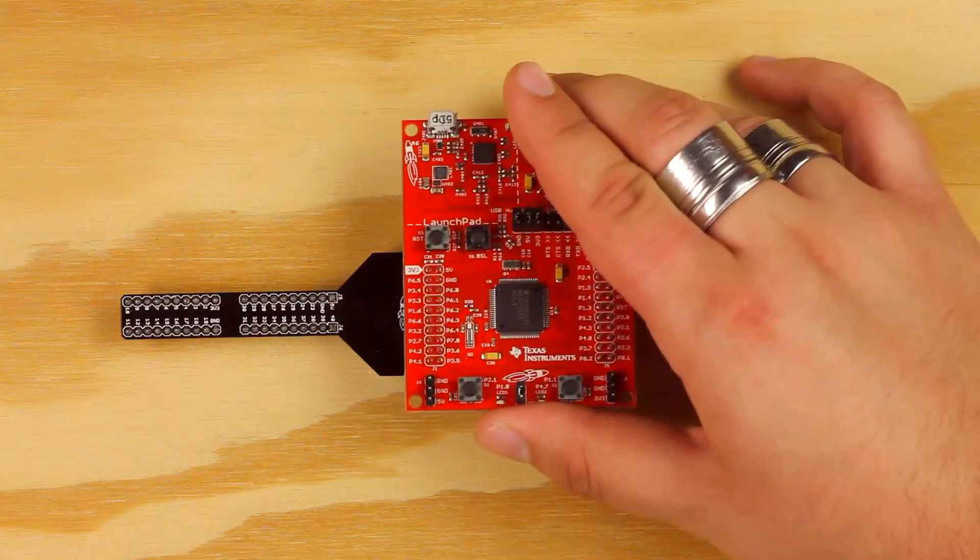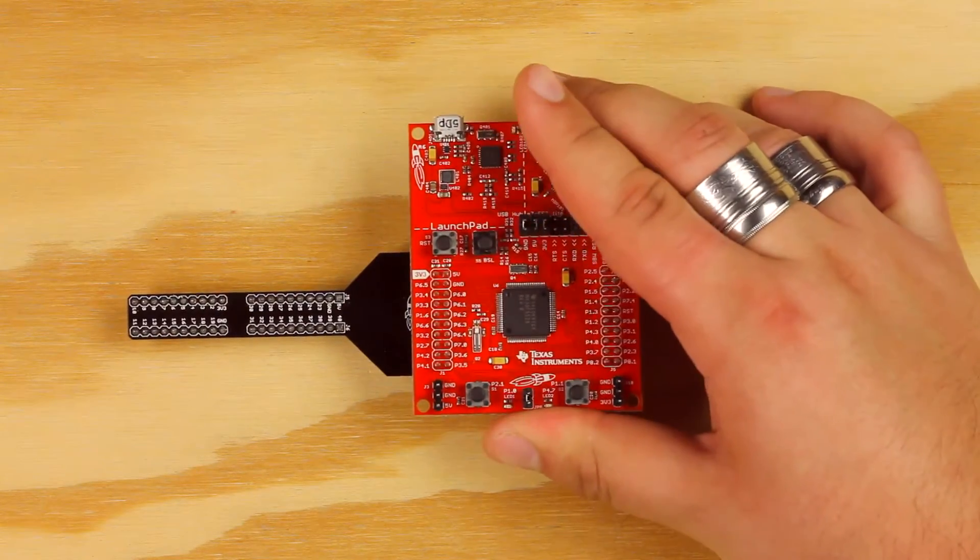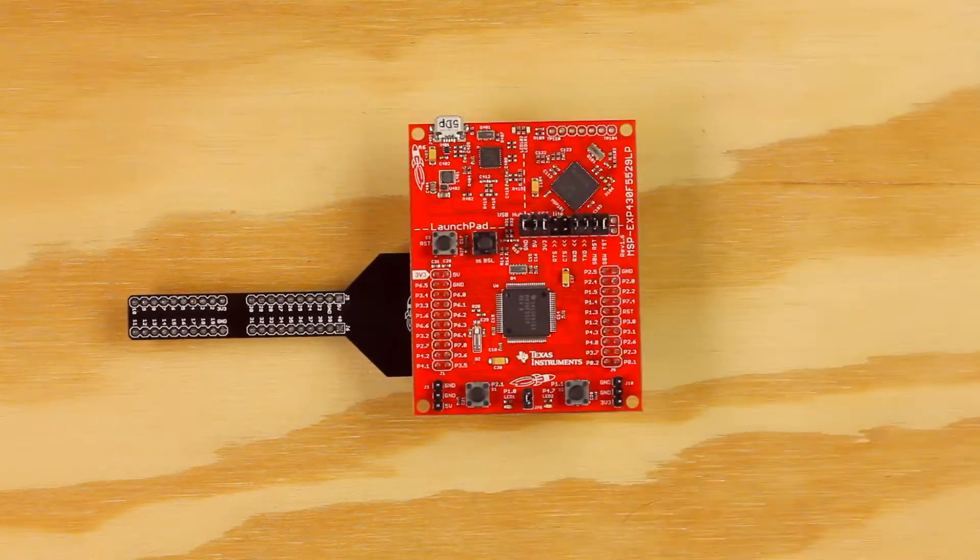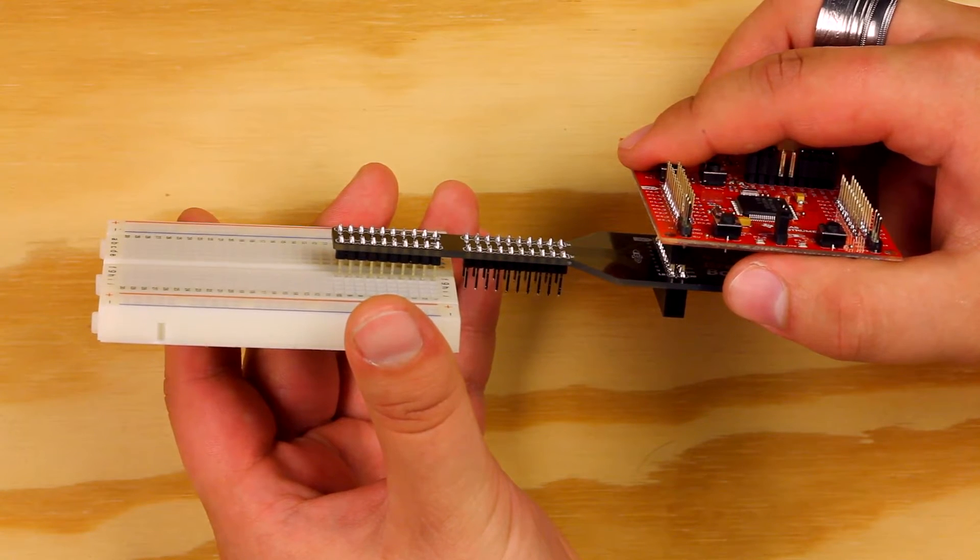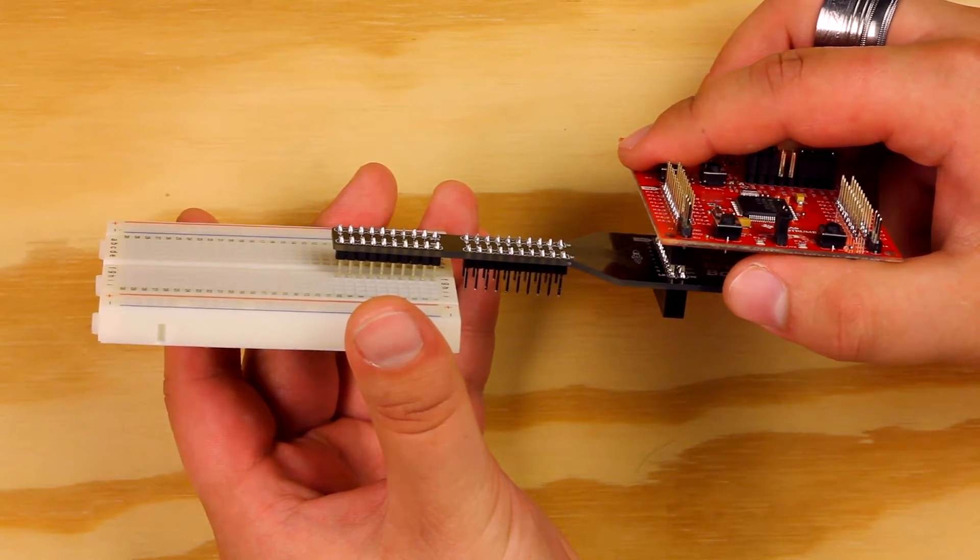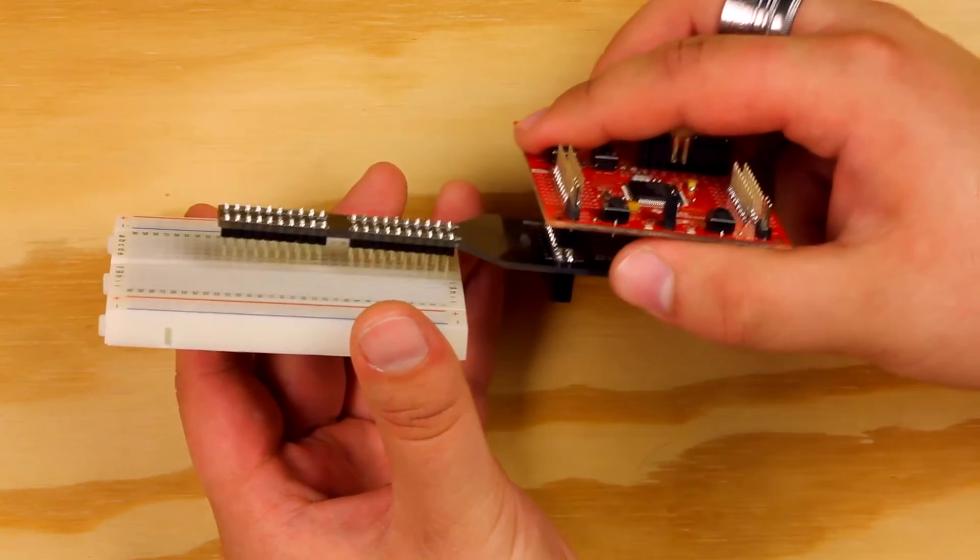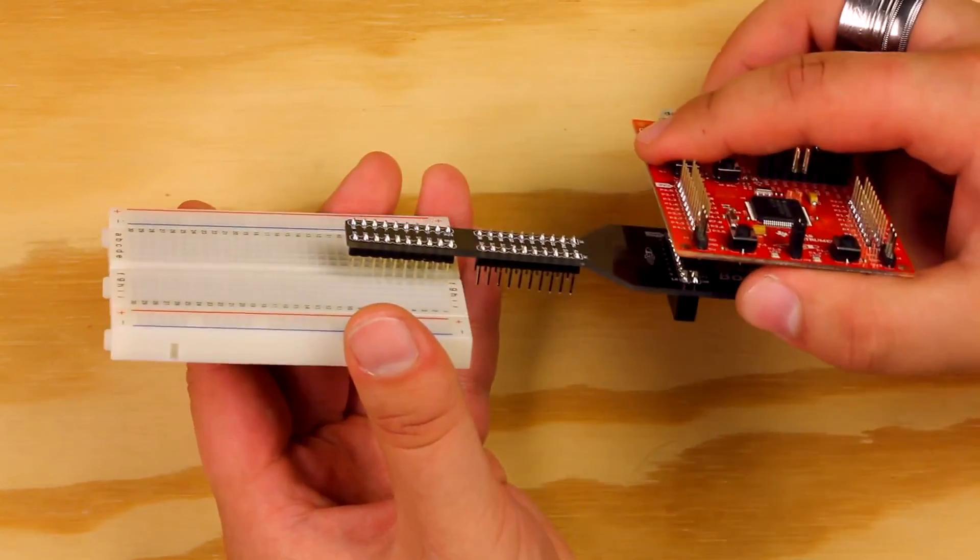Place your Launchpad on the top or bottom of the breadboard booster pack. Now insert your breadboard booster pack into the breadboard along the middle spine. You can use either the 20 pin or 40 pin headers.